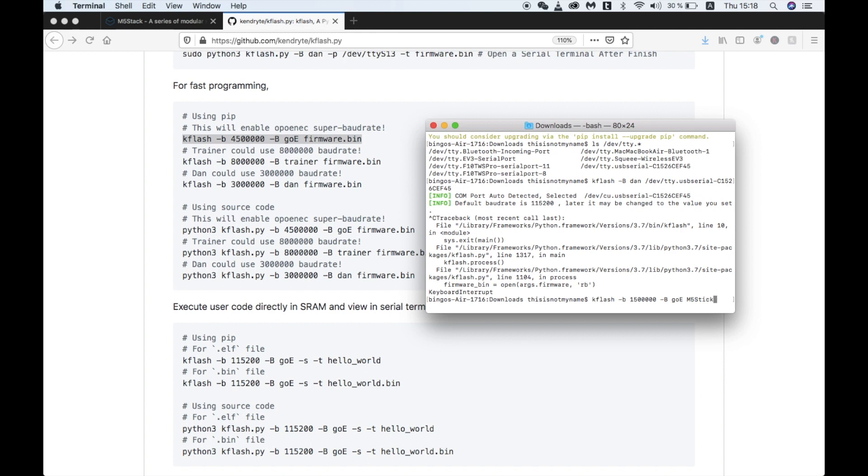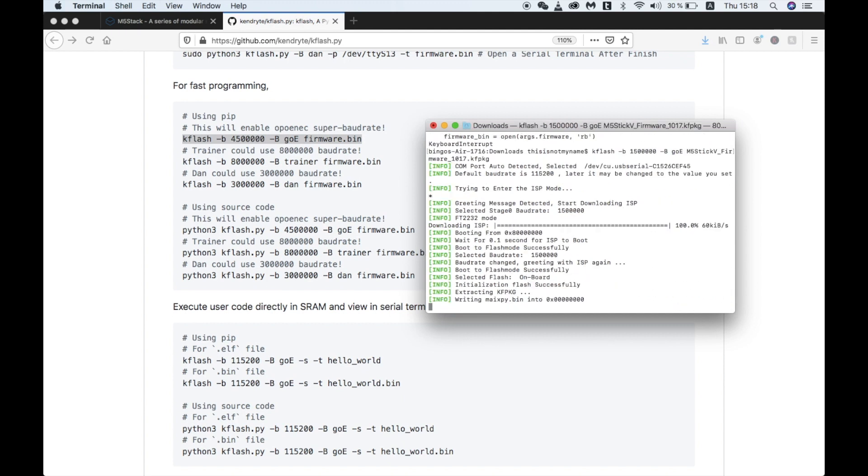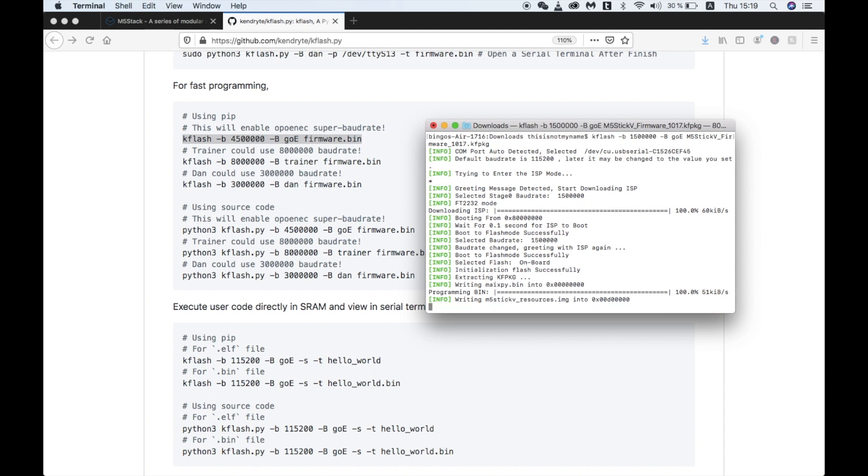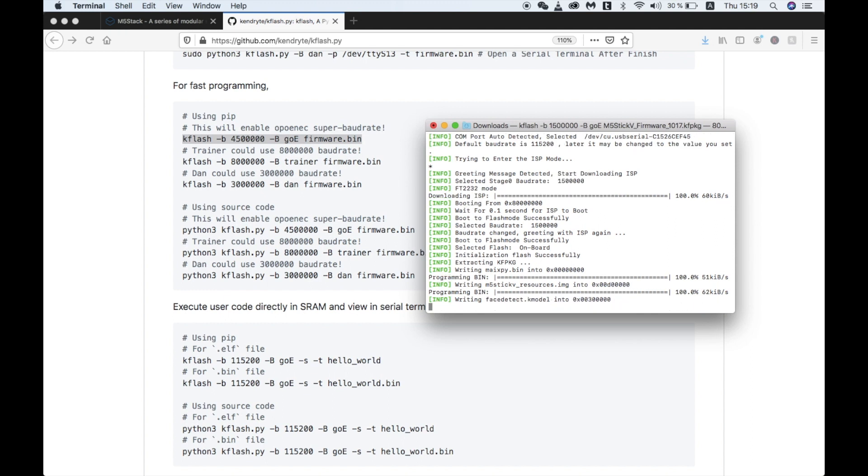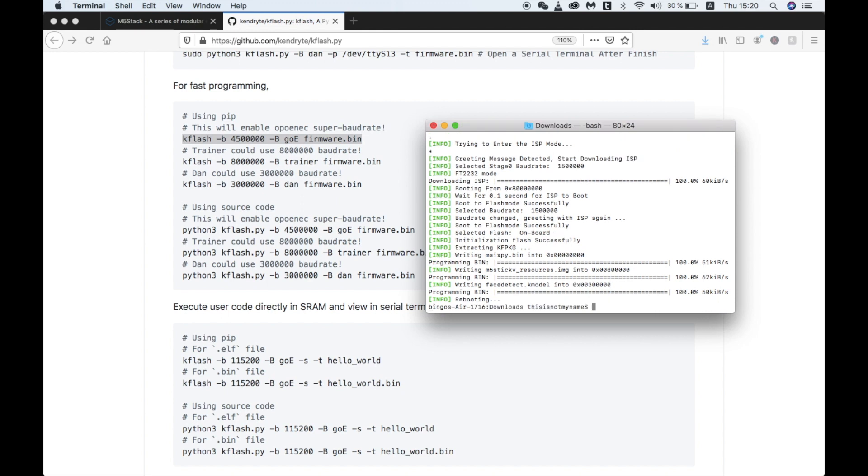If you're in the same directory as the firmware you downloaded, you can just type the first part of it and then hit tab for it to autocomplete. K-Flash should auto-detect the port of your attached stick V. If it doesn't, you can just add minus P and then the name of the port just after the letters G-O-E. This should start flashing now.